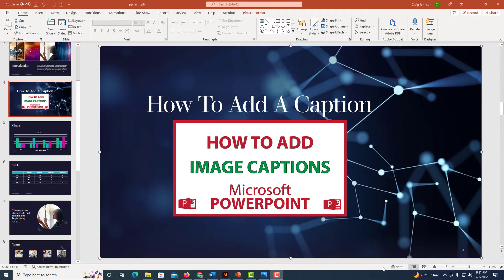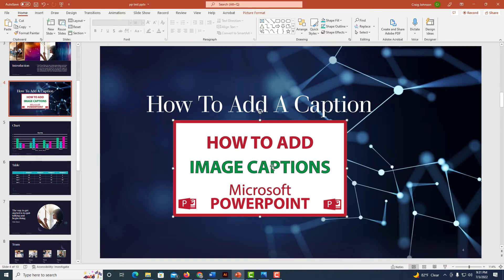Okay, I have PowerPoint opened up now and I have a slide presentation here. If you want to add a caption to an image, I have an image right here. PowerPoint does not have a built-in way to do that. You kind of have to manually do it.